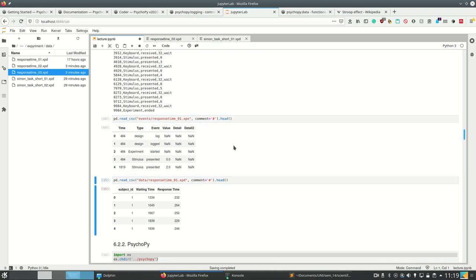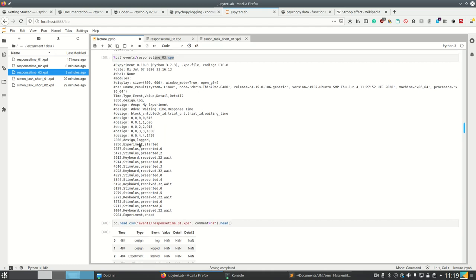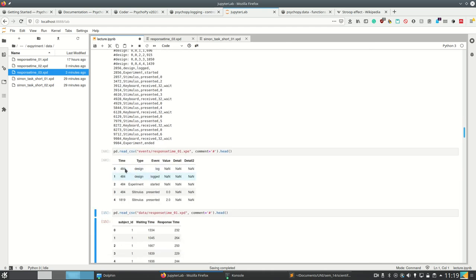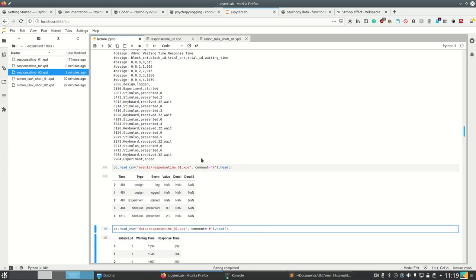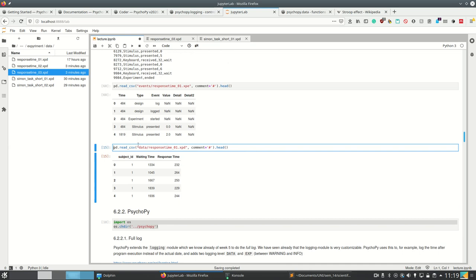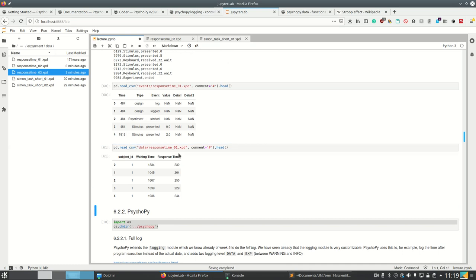It makes more sense to look into at least the data file, but also the event file, using pandas. We can do it like this. Now these are the events — we have the description, time, type, event, and then values with details. And for the data file, these are the two columns I manually added.